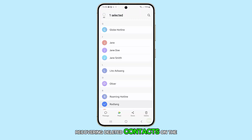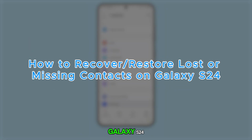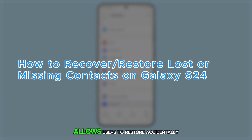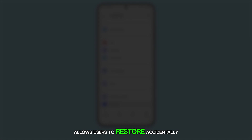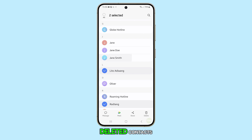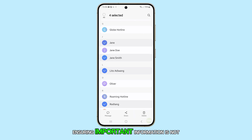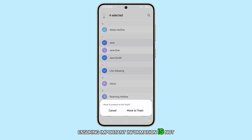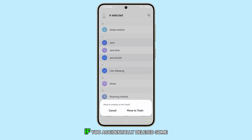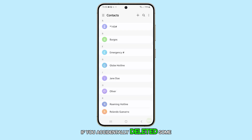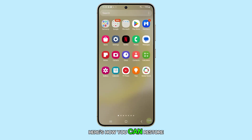Recovering deleted contacts on the Galaxy S24 allows users to restore accidentally deleted contacts, ensuring important information is not permanently lost. If you accidentally deleted some contacts, here's how you can restore them.